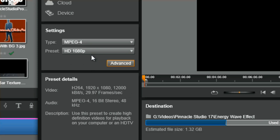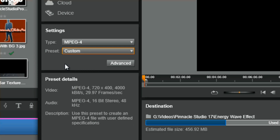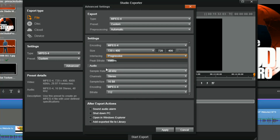If you want more settings, there's a preset called custom. If you select custom and then click advanced, you have precise control over all of the settings — options such as the encoding, resolution, whether it's going to be progressive or interlaced, top field or bottom field first, your bit rate, and audio sample rate, sample size, channel encoding, and bit rate. That's precise control over your export options right there in Pinnacle Studio 17.